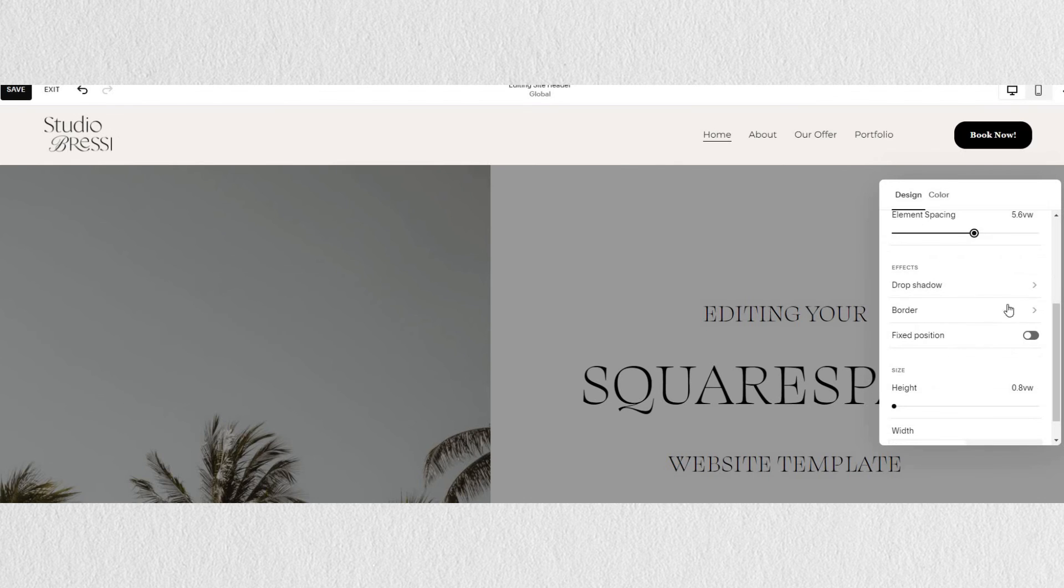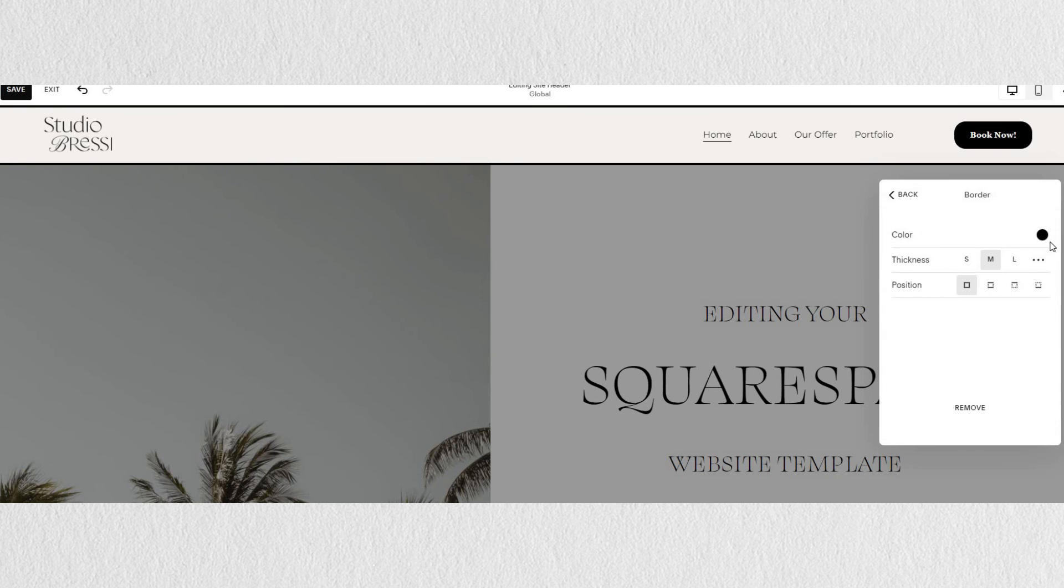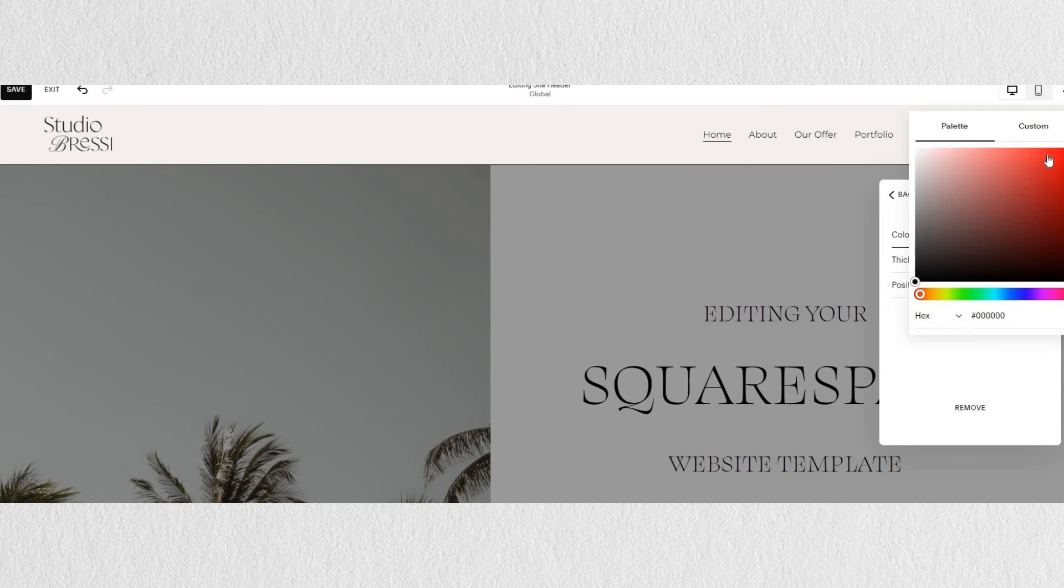You can also play around with the spacing, create borders and drop shadows. And again, each style comes with a variety of options.